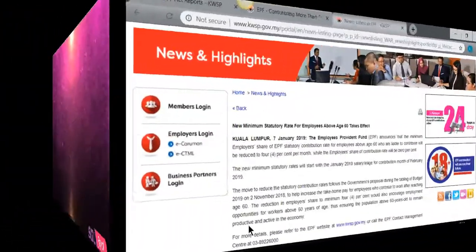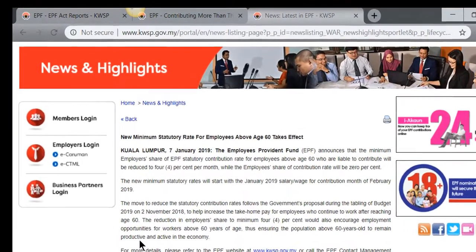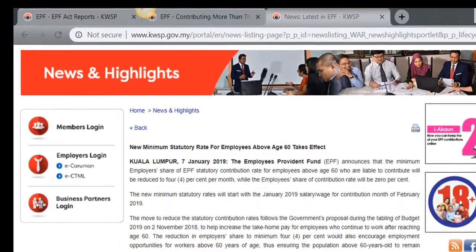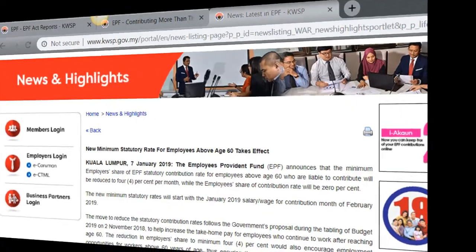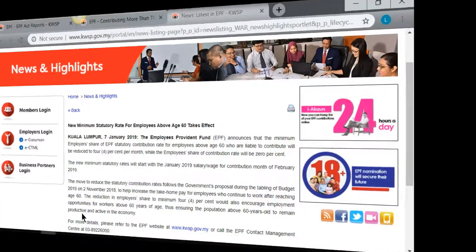Do you know that there's a revision on the new EPF minimum statutory rate for employees aged 60 years old and above? The employer EPF rate is reduced from 6% to 4%, and the employee does not need to contribute EPF.